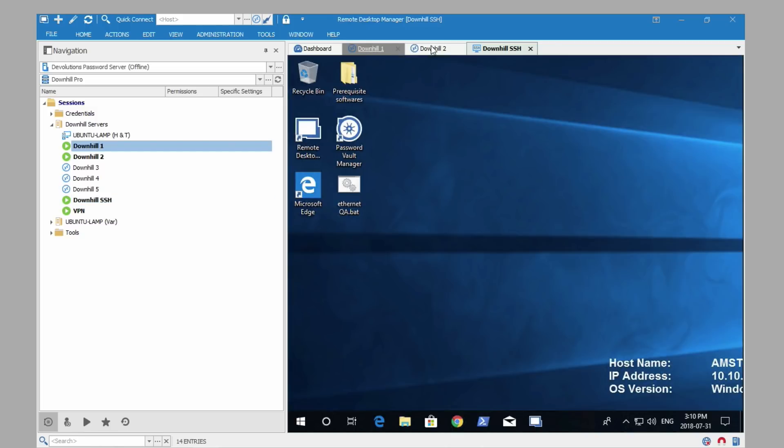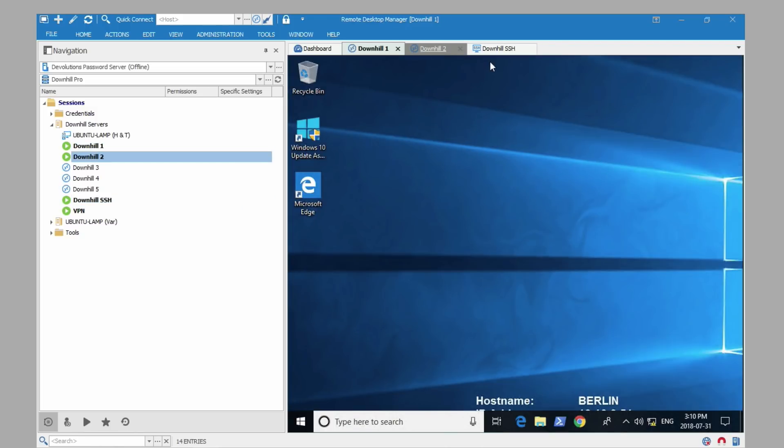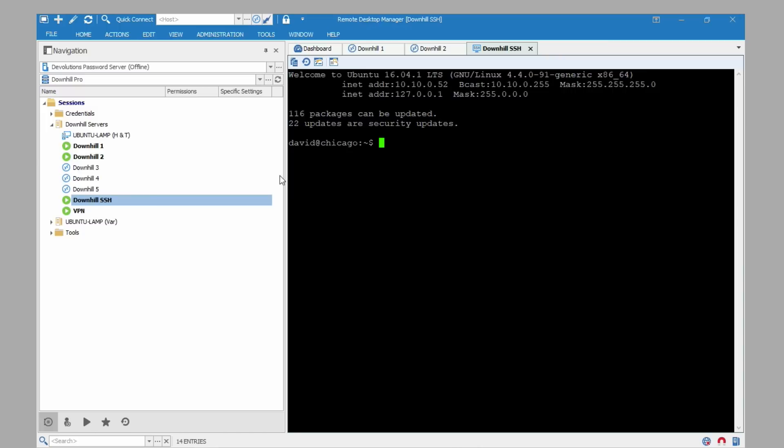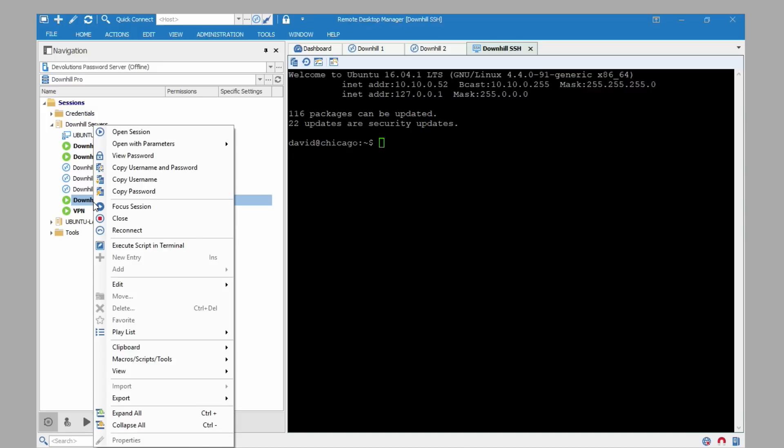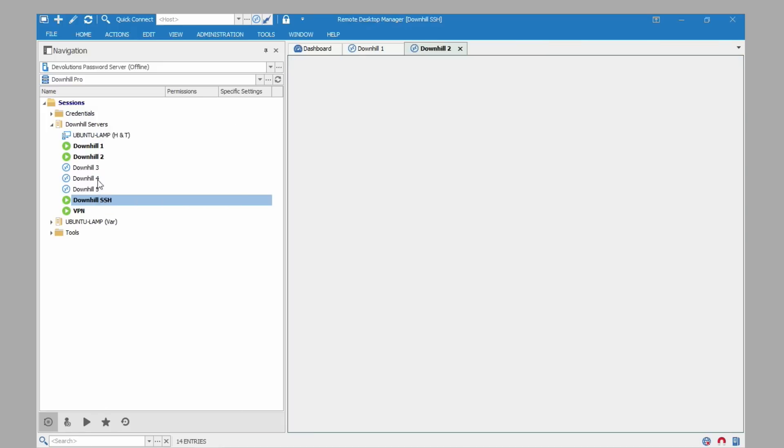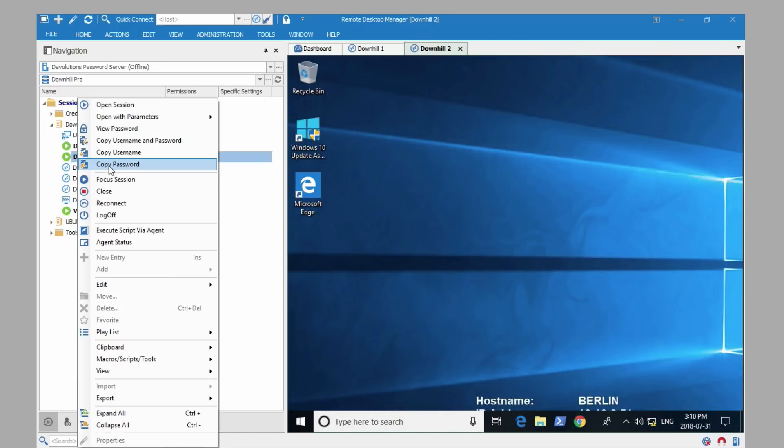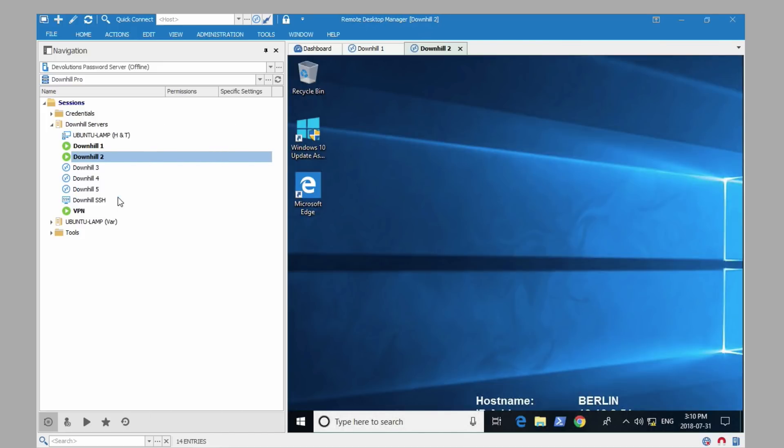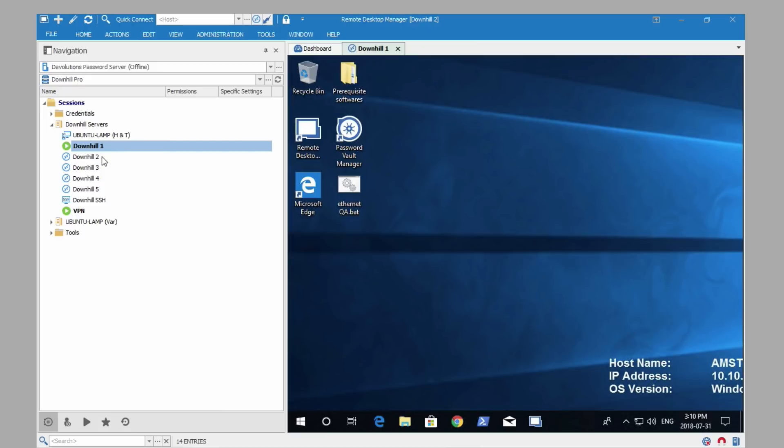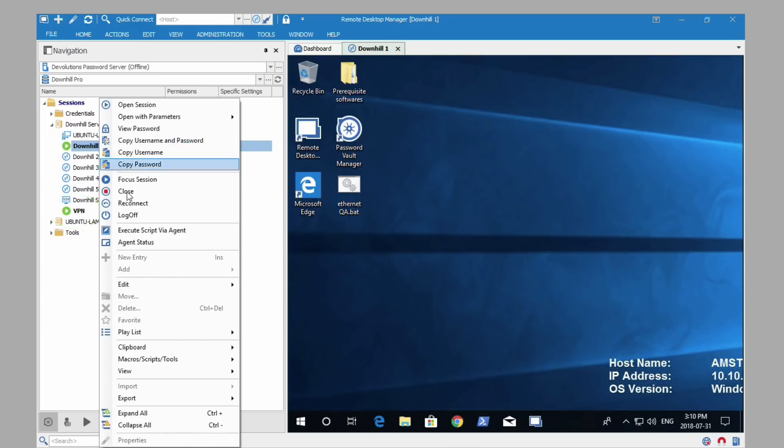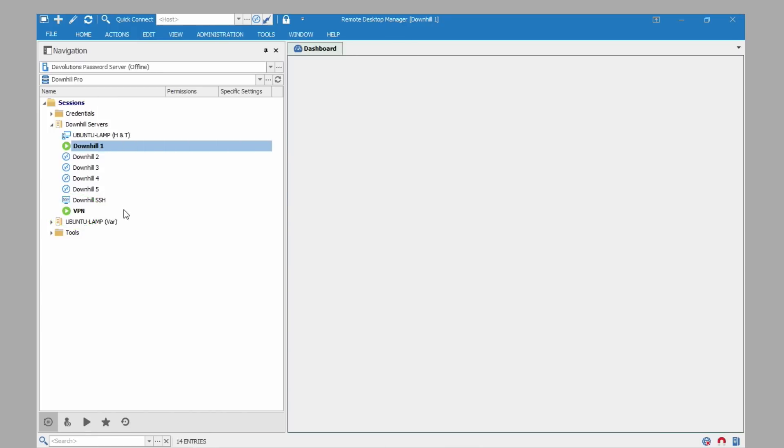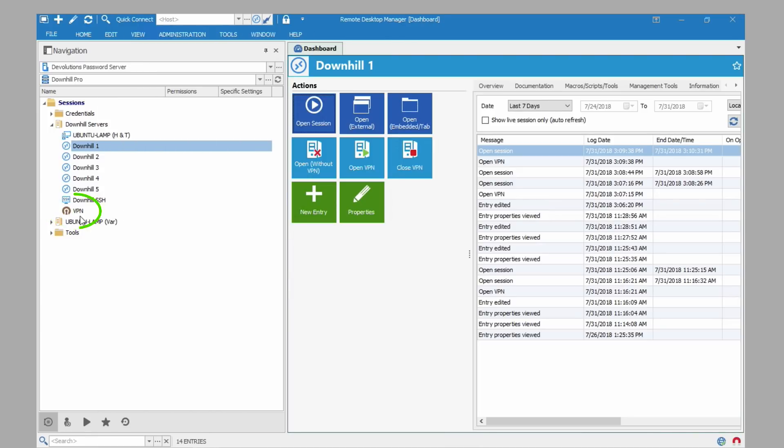And let's open the SSH as well. There we go. We can see they're all connected. Now I'm going to close some of the sessions. So we have one session left and the VPN is still open. I'll close the last one. And you see that the VPN closed as well. It closed because that was the last session open.